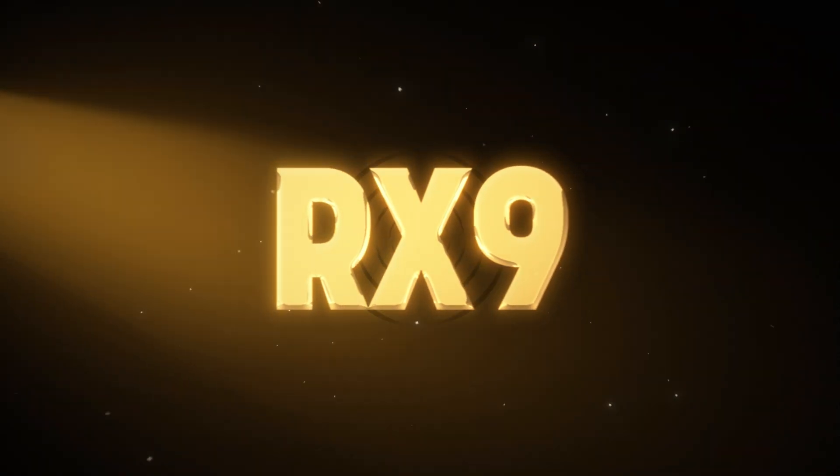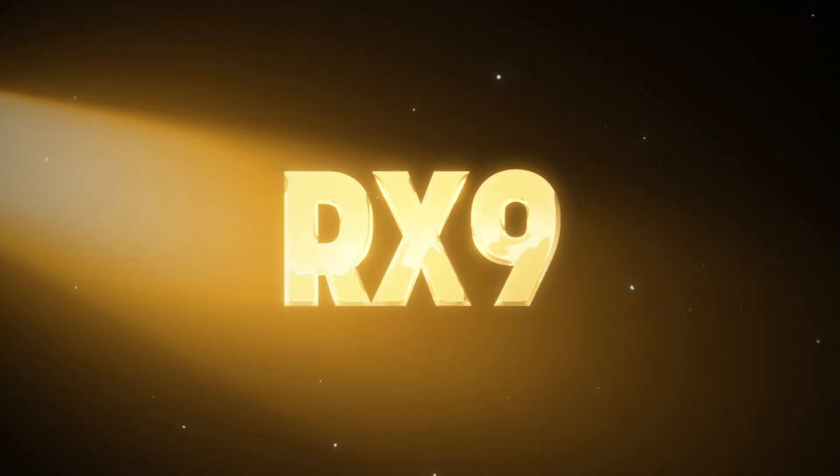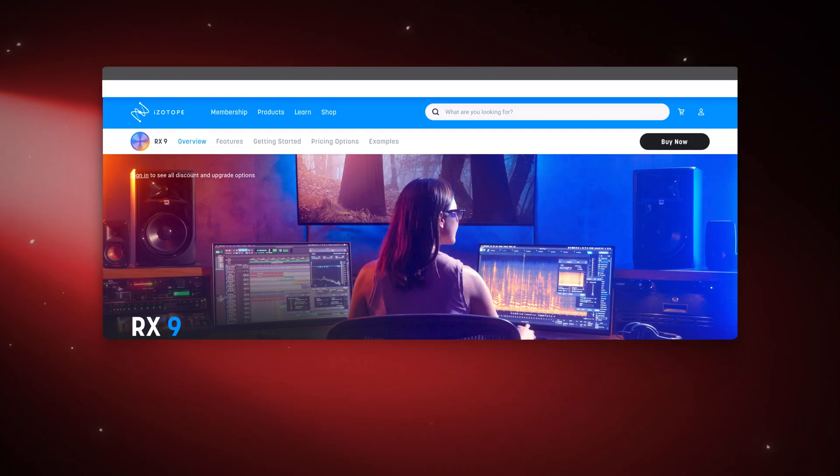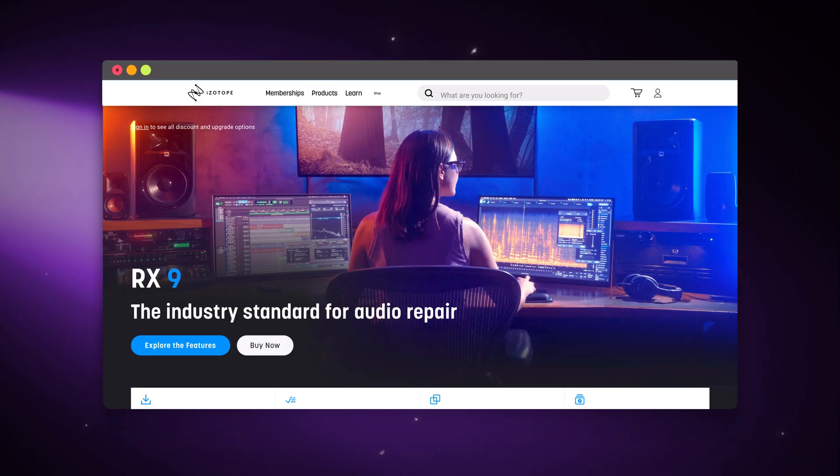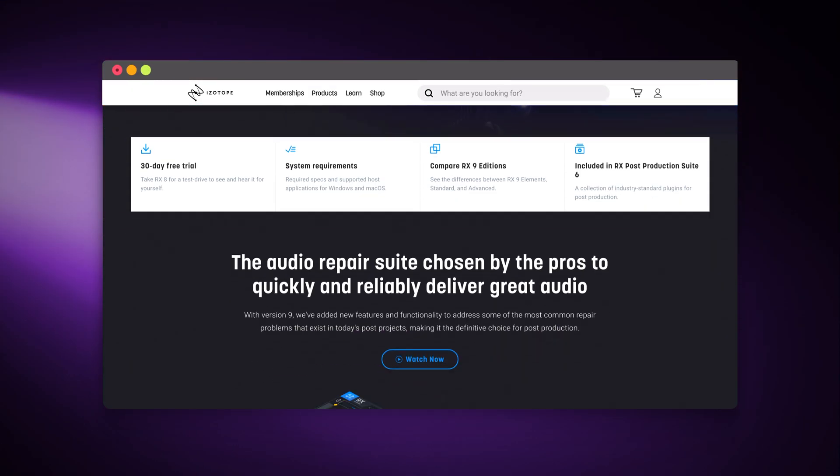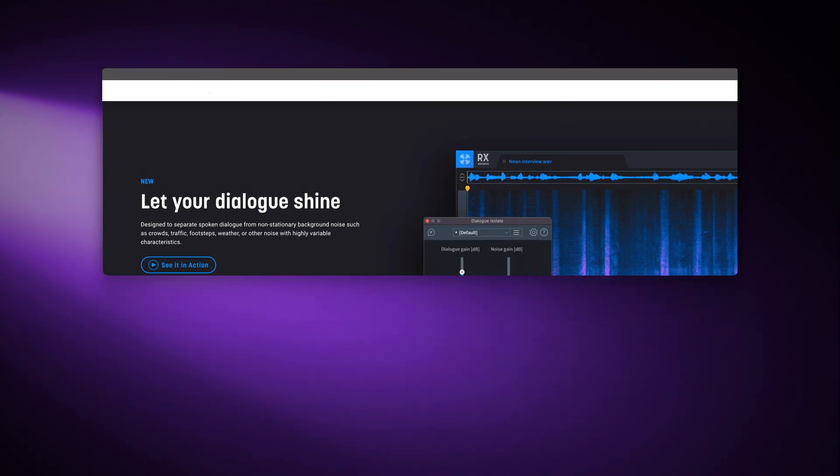RX9. The industry standard for audio repair. Head to iZotope.com to learn more about RX9 and get your copy today.